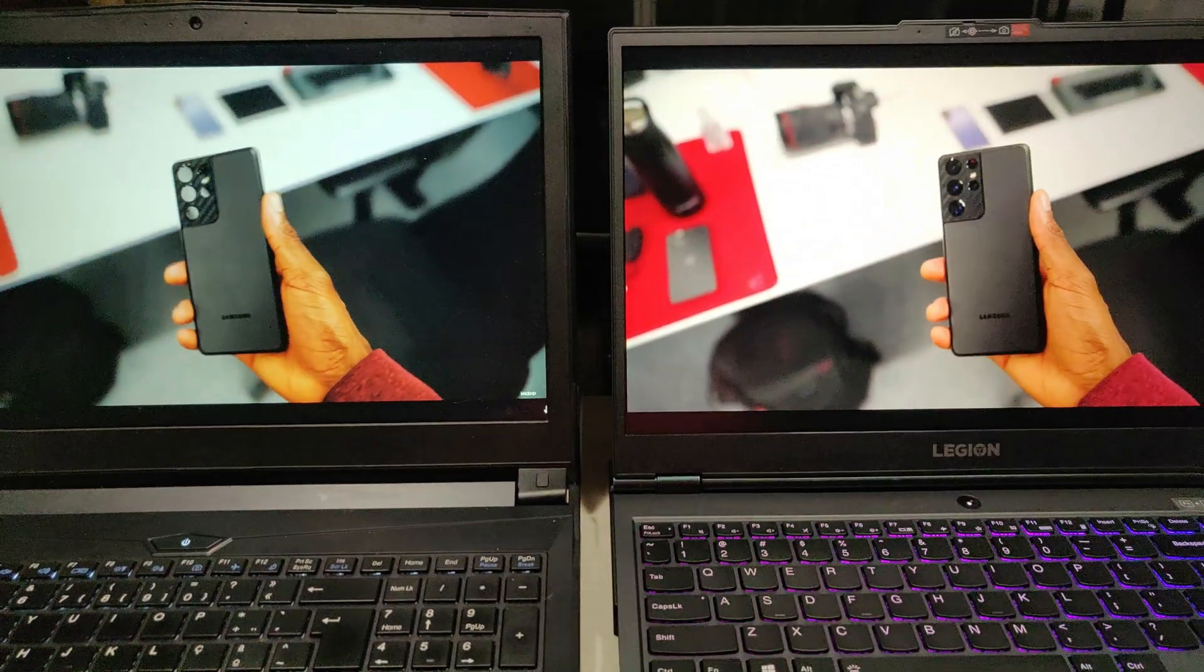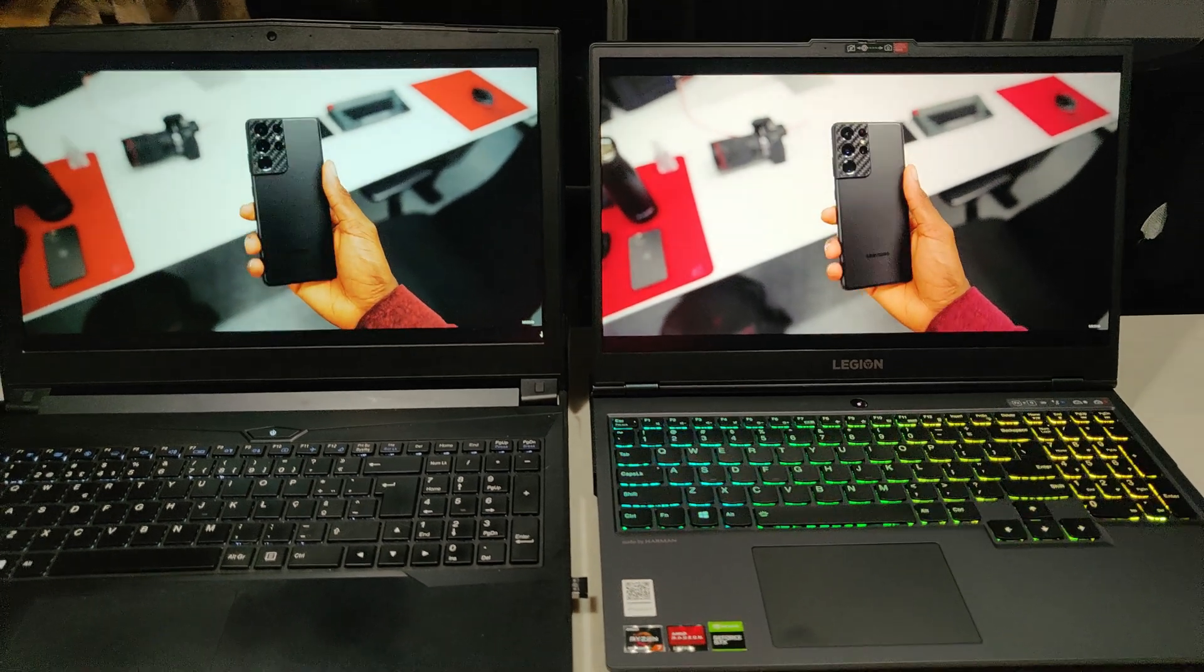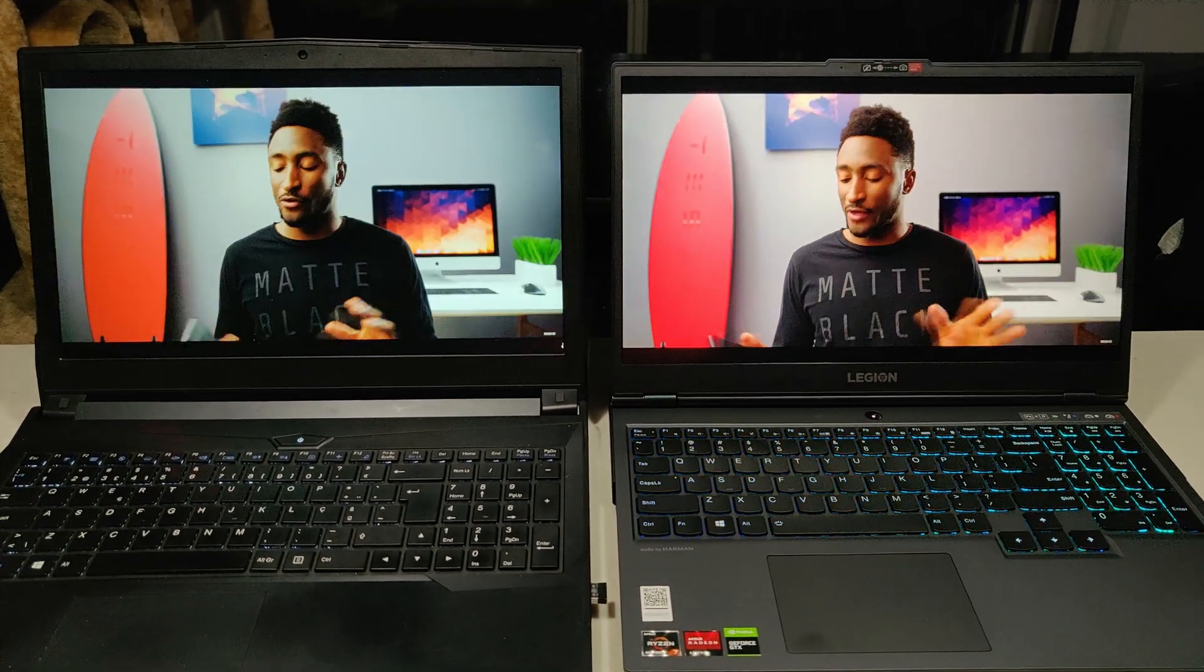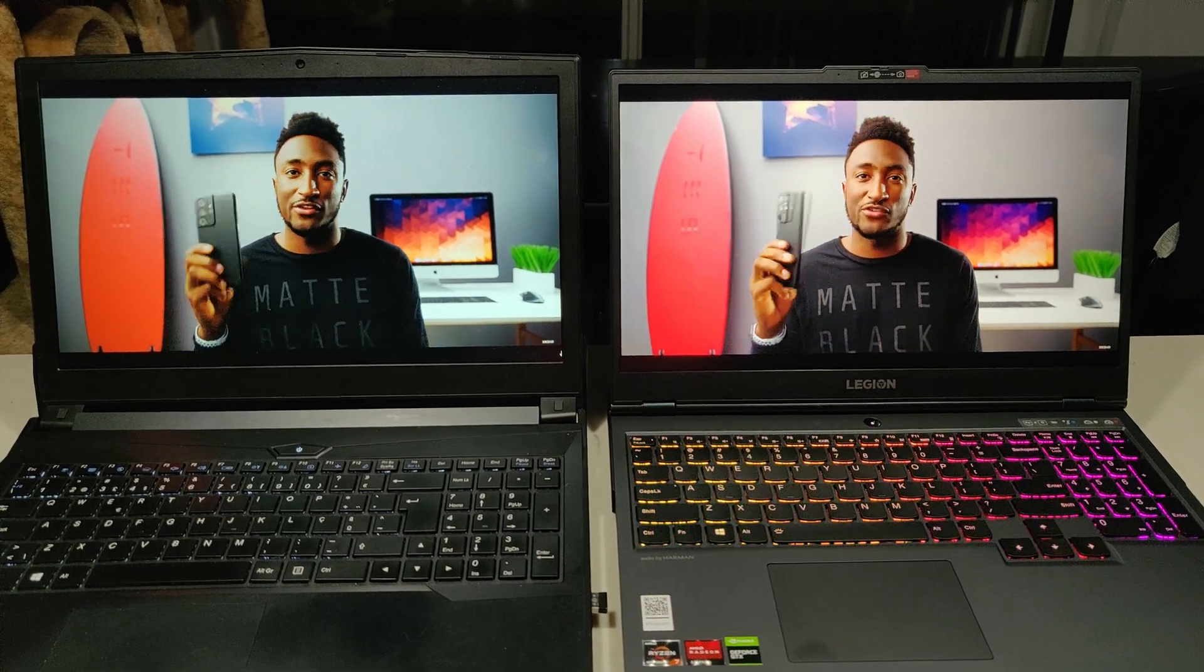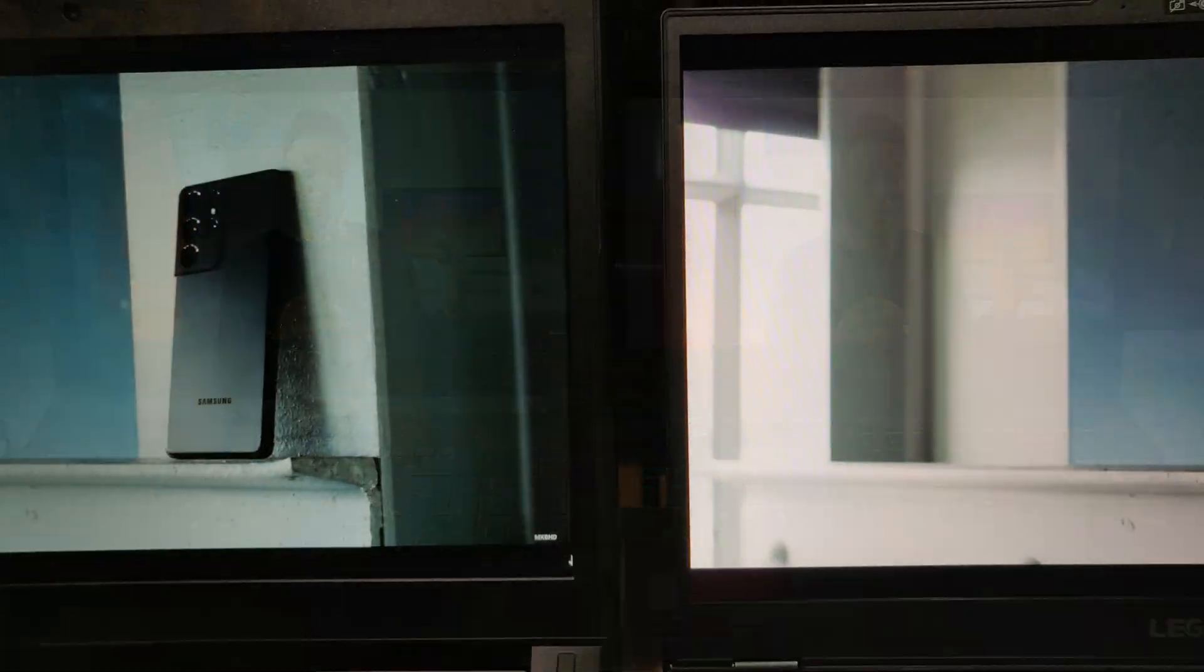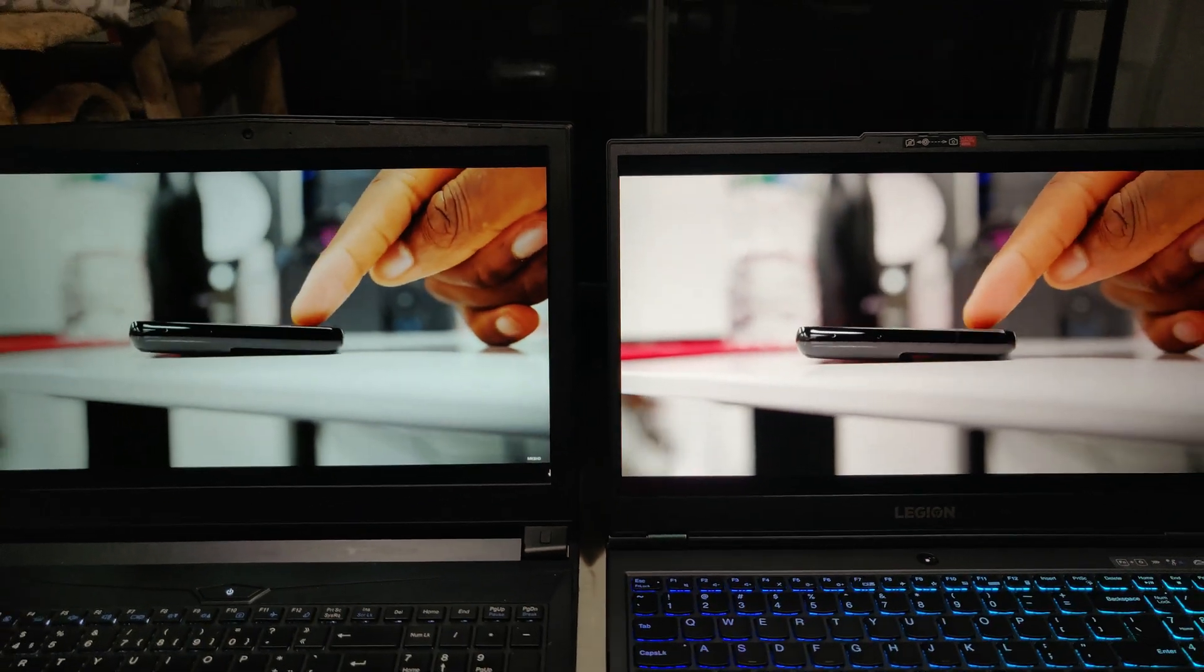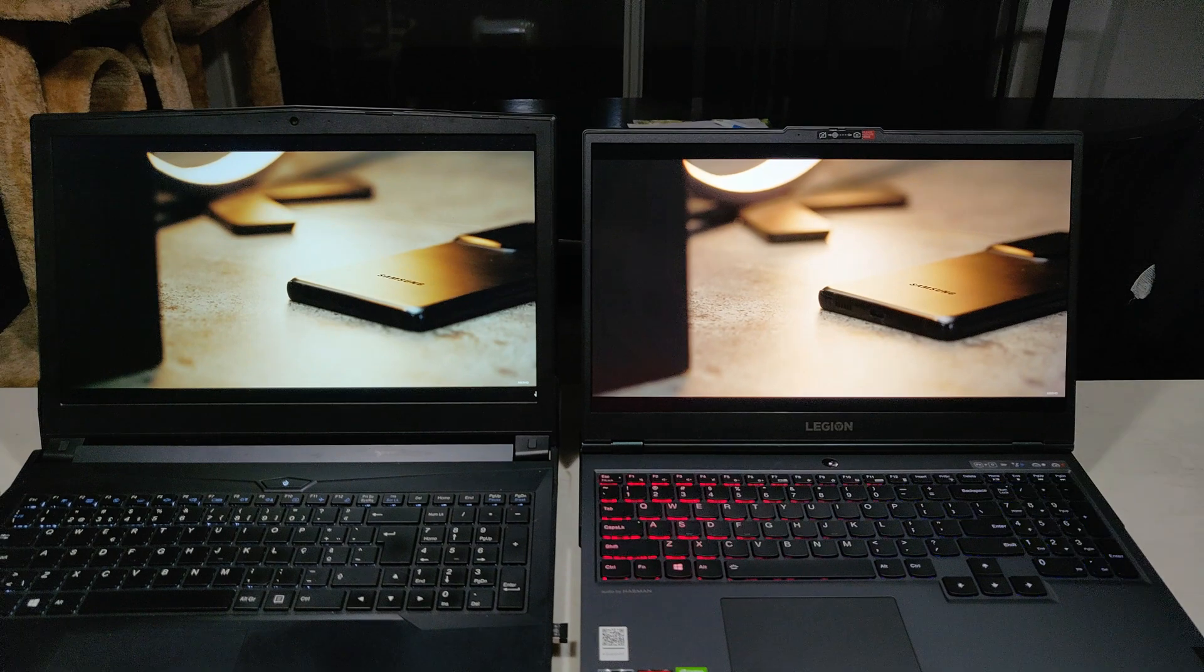The main thing that I use my laptop for that would determine what type of specifications it should have is video editing. So with that in mind, I thought that it would be interesting to draw a comparison between this brand new Lenovo Legion 5 and a two and a half year old laptop.